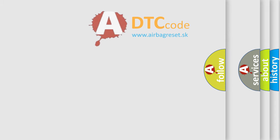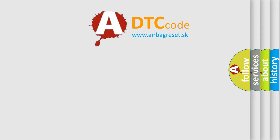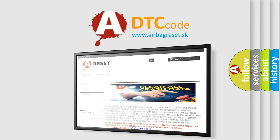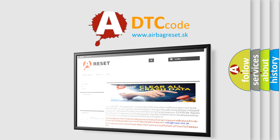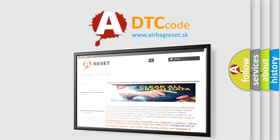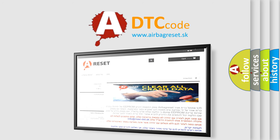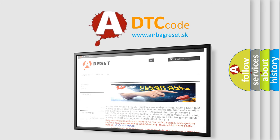The Airbag Reset website aims to provide information in 52 languages. Thank you for your attention and stay tuned for the next video.